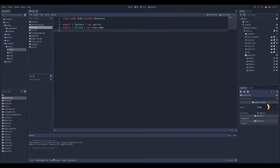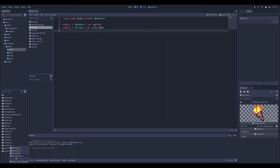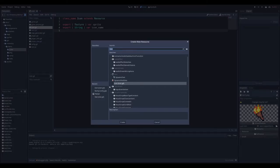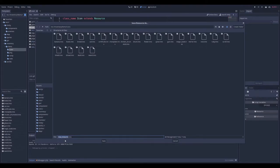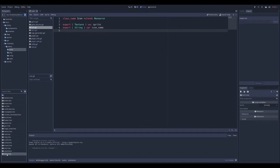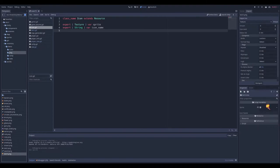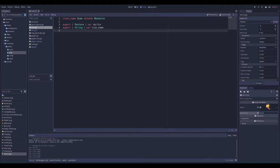Let's add a new icon. I simply do New Resource, choose my icon resource, then give it a name — Torch. Save that. Then I have my torch here. I open it and set the variable: I get my image for it — Torch — and set the name. That's it. Then I can loot this item in the game.